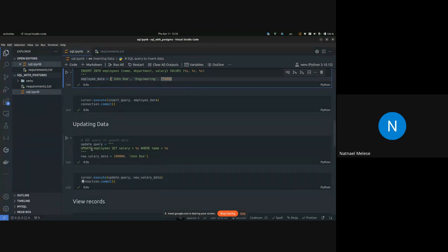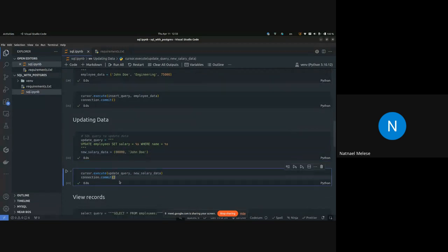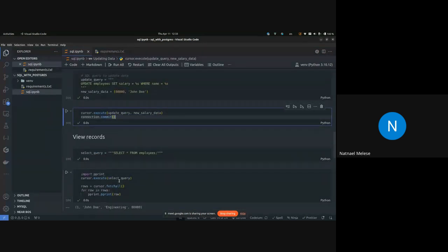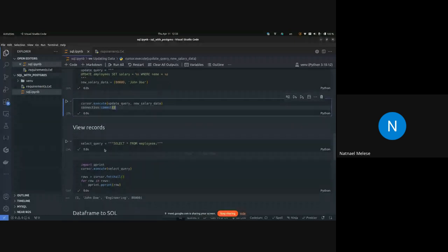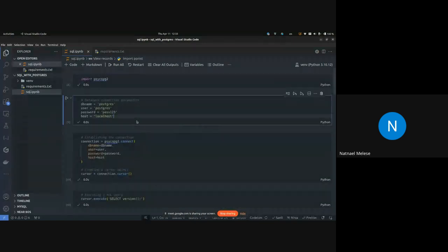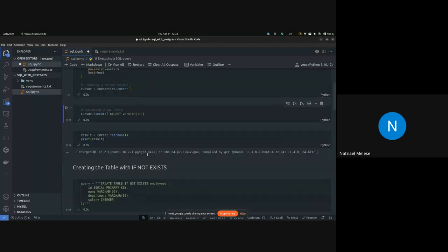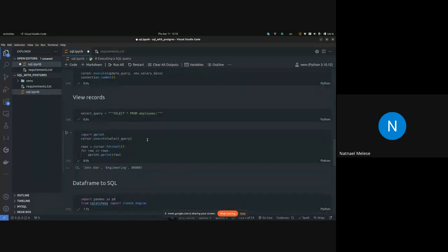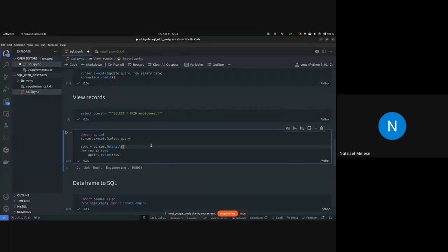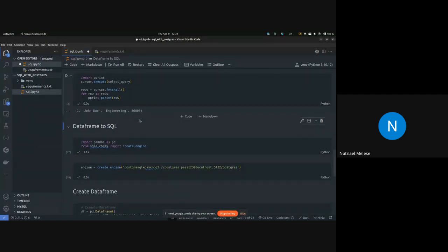In the code, I inserted with a salary of 75,000 but updated it in the last part of the notebook. After inserting, we might need to update — we use the same syntax. First, we write the string part of the query, then assign values for each placeholder, and then execute and commit to persist the change in the database. Then we run a SELECT query to see the results.